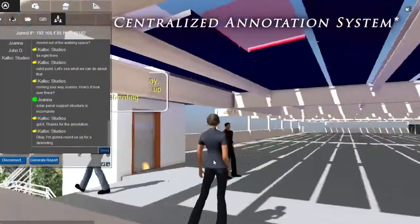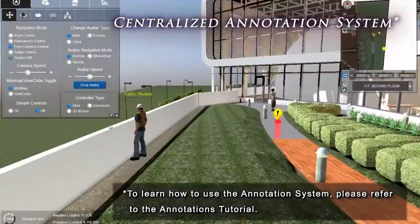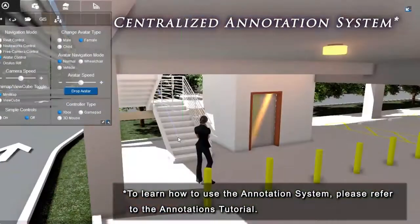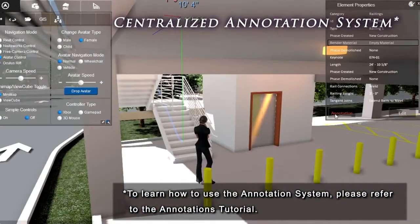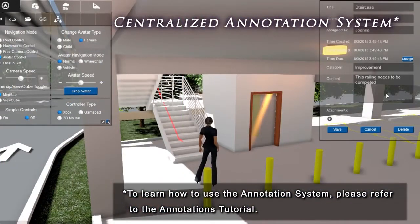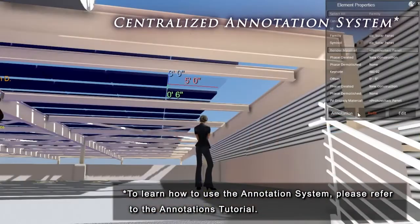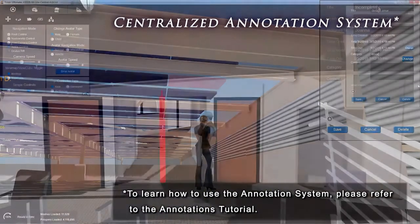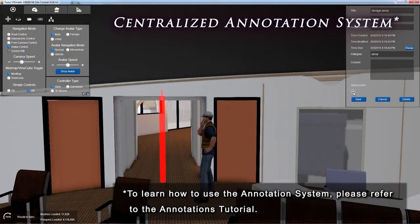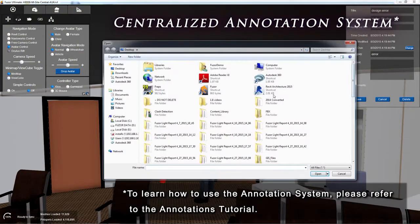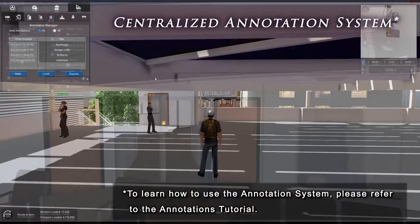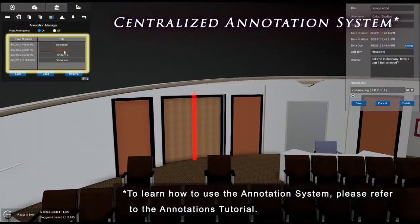Now that you've all had some time to tour the project, you may have come across issues that need documenting. In Real-Time Collaboration, both host and guests can access Fuser's centralized annotation system. Simply click an object, add an annotation complete with management criteria and any attachments, and click Save. The annotations can now be accessed and saved out by anyone in the session.